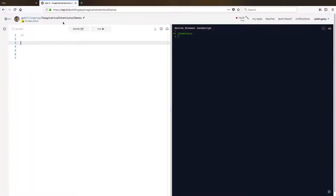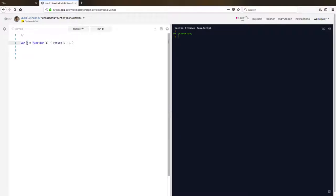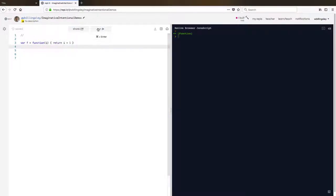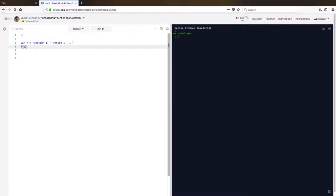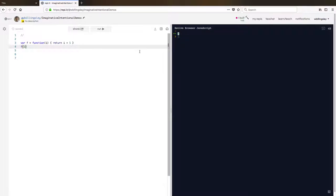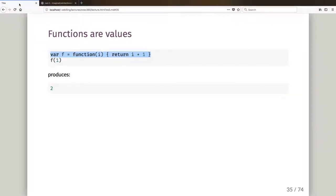But so let's just go and paste this in. Variable f is now going to be assigned its value, which is going to be this function, and I run that and it's perfectly happy. And then if I go and call f with one, f's value is this function, it should call this function and give me two. And I run it, and sure enough it does, it gives me two. So I have put a function into a variable and then I've called it by calling it on that variable.